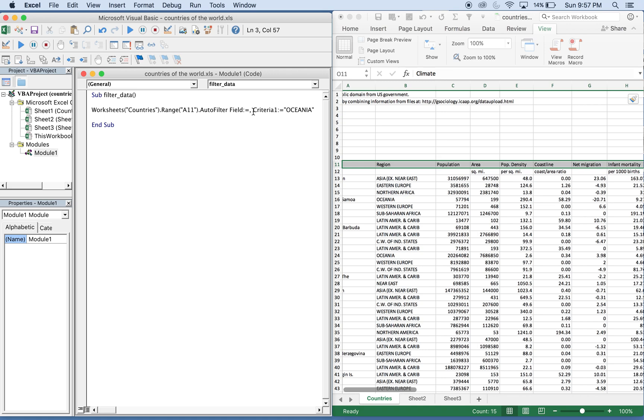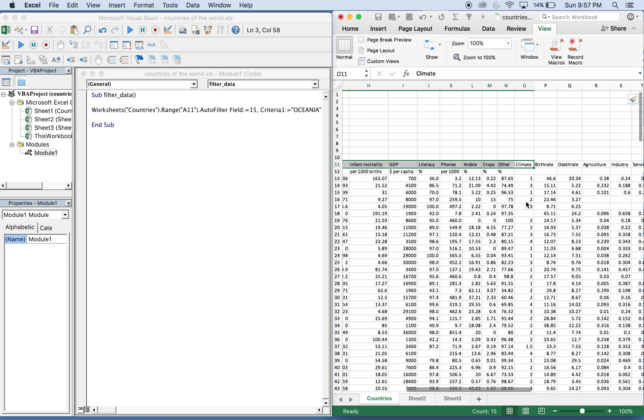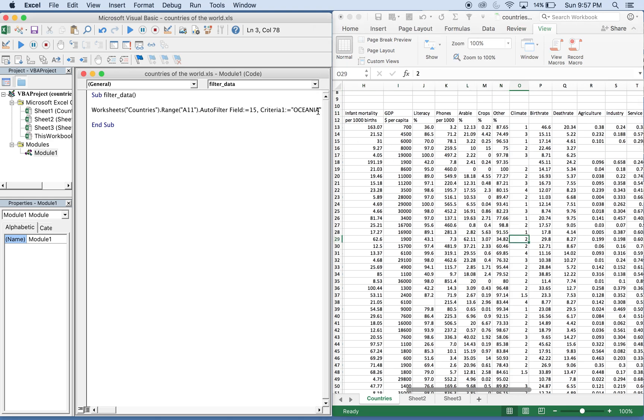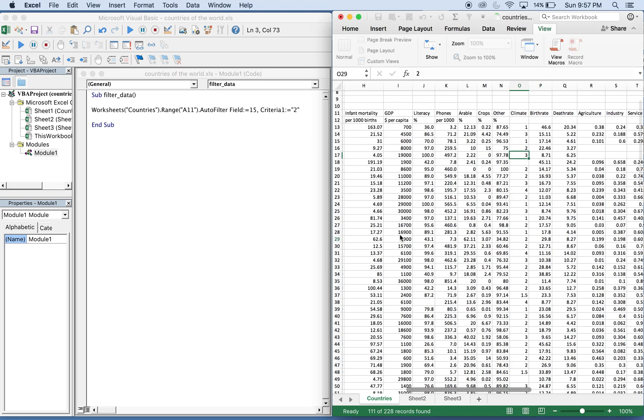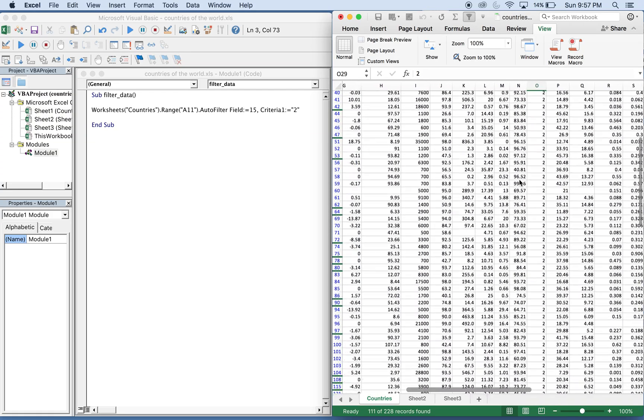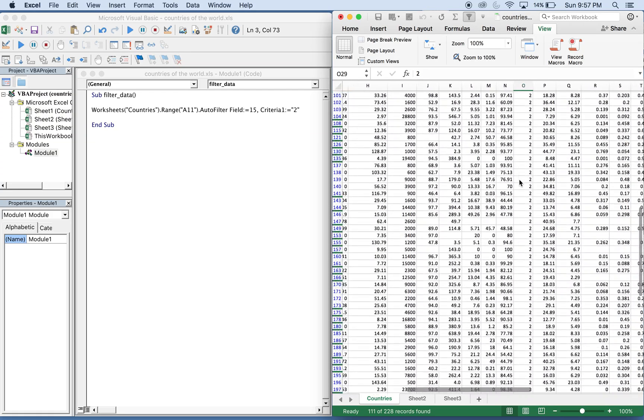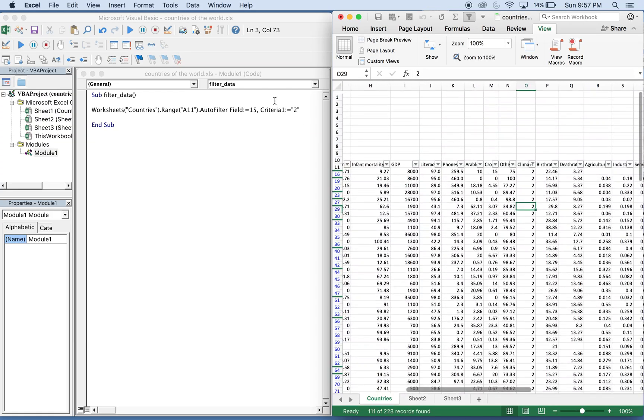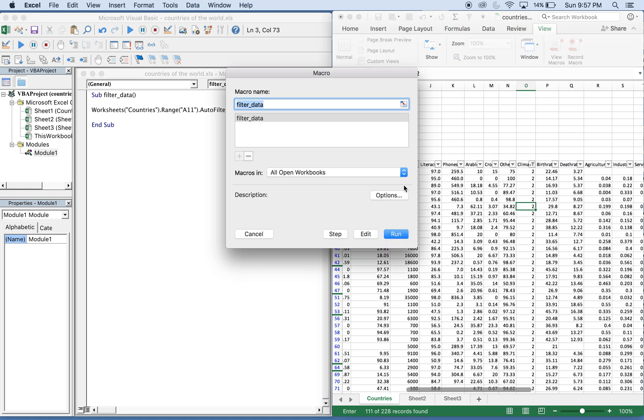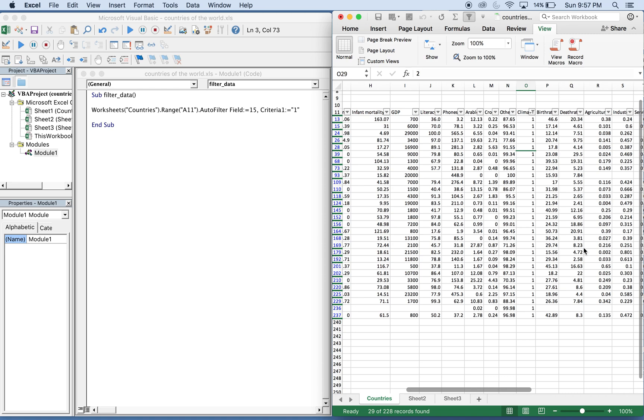And then the criteria we're looking for, let's go with 2. So now if you run this, we'll have a climate of 2 being auto filtered. You can do the same thing with 1. There you have it.